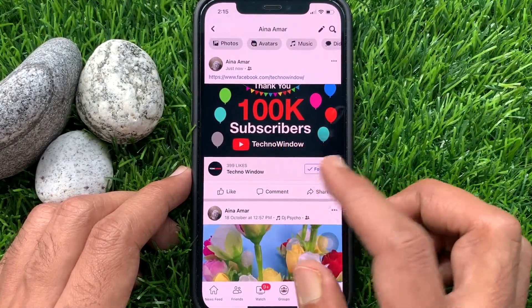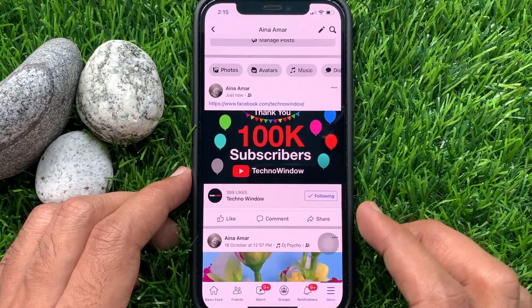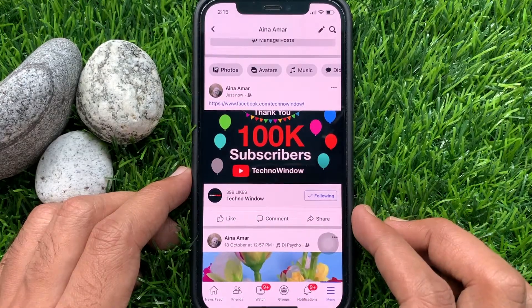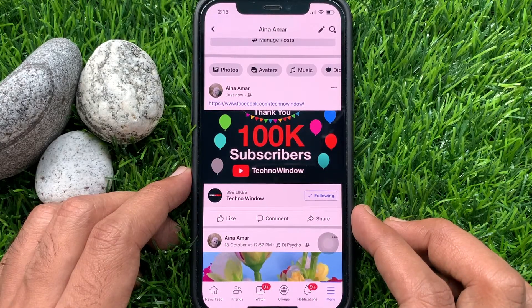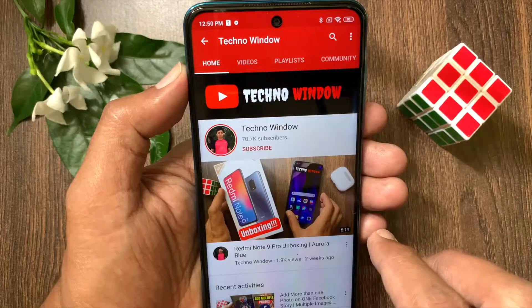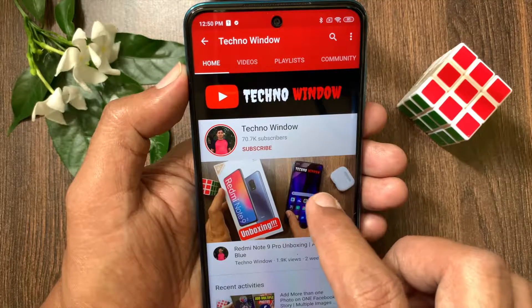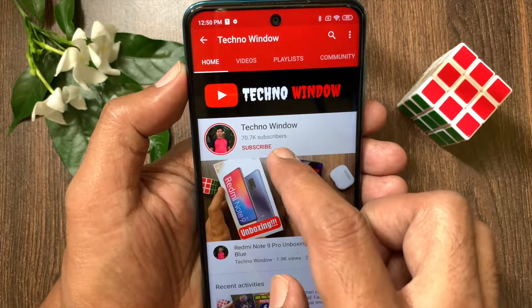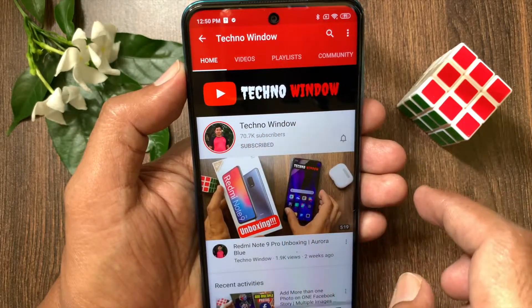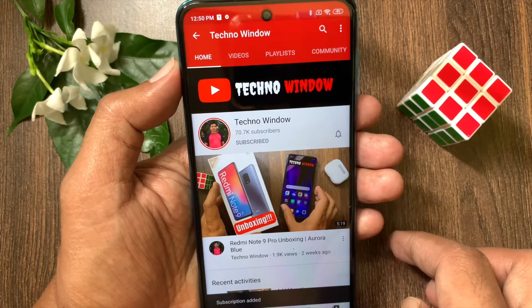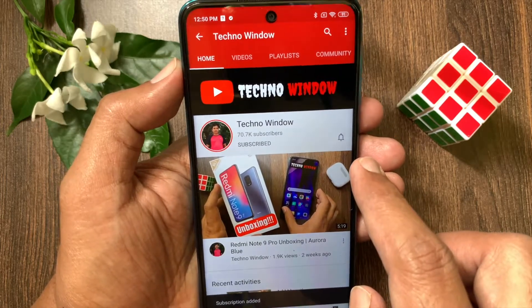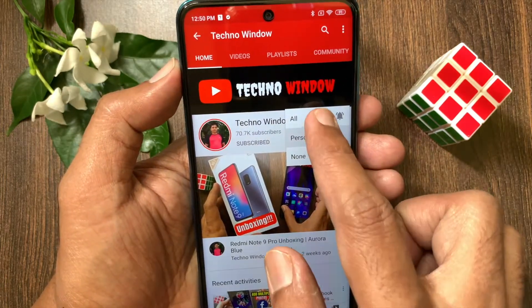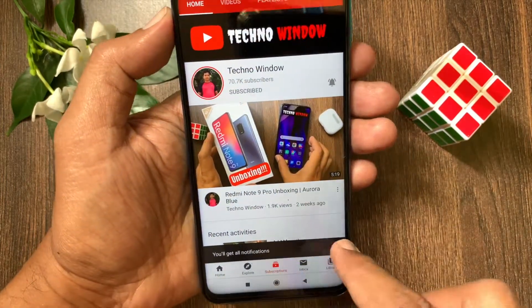These are the steps to copy the link of your Facebook page. Hope this video helped you. Please subscribe to my channel by tapping the subscribe button. Also, tap the bell icon to receive notifications about all new videos. We'll see you next time. Bye. Thank you.